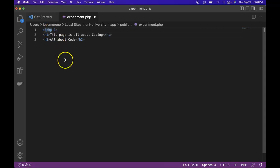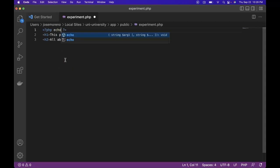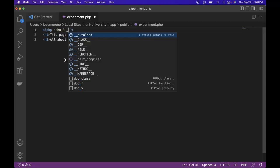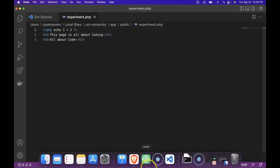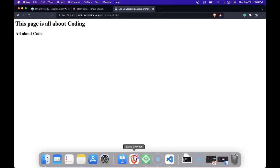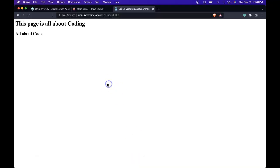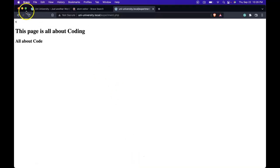So check this out. Echo, which is what we use to output things onto the page. Then we can do something like 3 plus 3. Save and come back and refresh in the browser. And we do see 6.